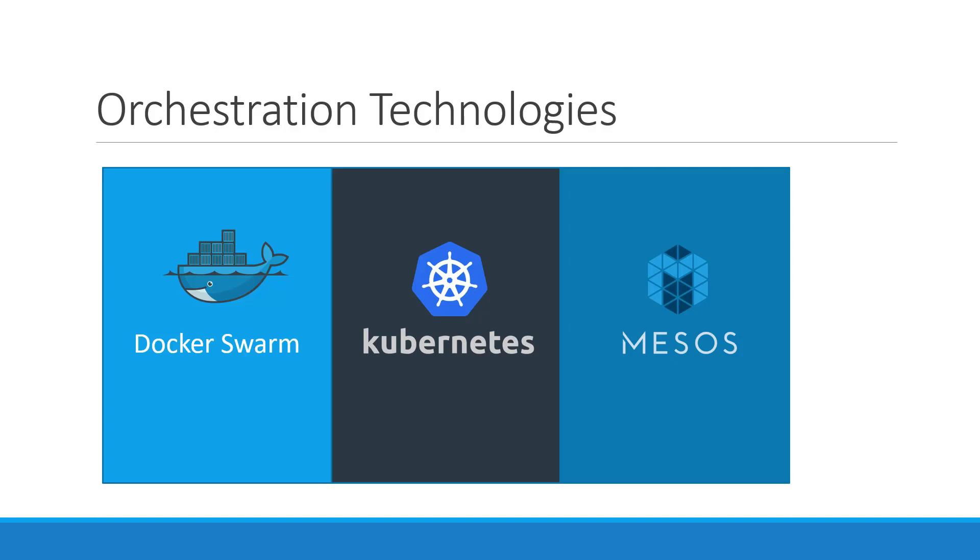Kubernetes, arguably the most popular of it all, is a bit difficult to set up and get started but provides a lot of options to customize deployments and supports deployment of complex architectures.